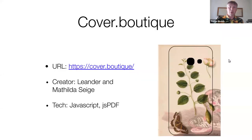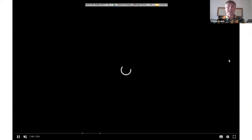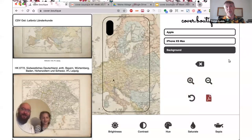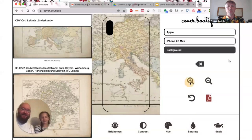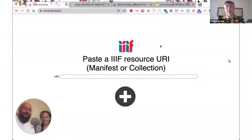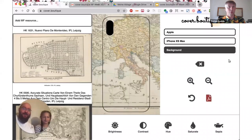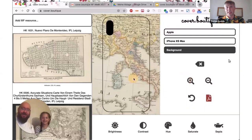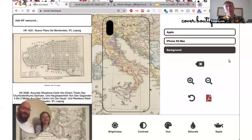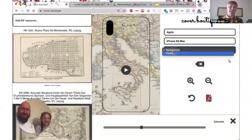This is another project from Leander Saiga and his daughter Matilda: it's Cover Boutique, and this is a way to create bespoke cases for your mobile phone. In the middle there, you select your phone model — that's your canvas. Then what you can do is effectively load up any IIIF resource, though there are also a few pre-supplied. Using the suite of tools on the left, right, and below, you can then go and create a composite image to create your own custom phone case.